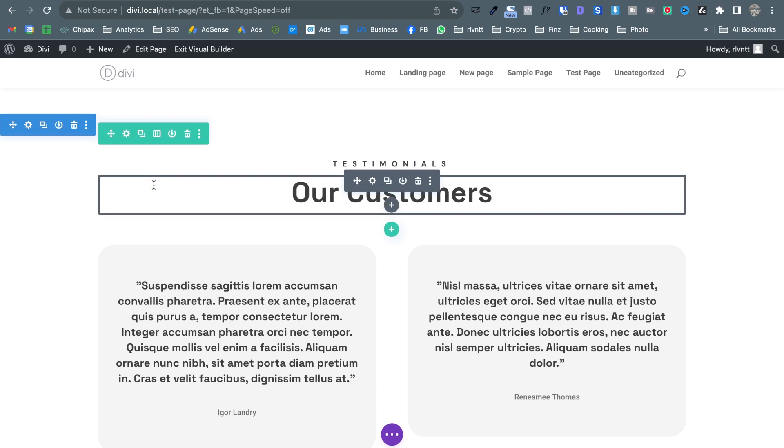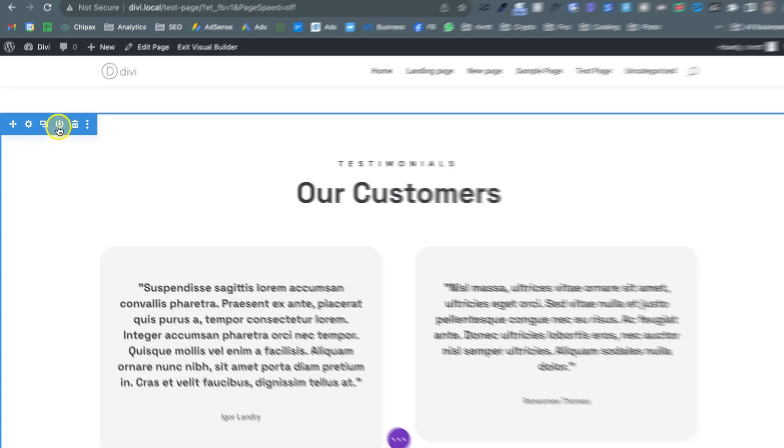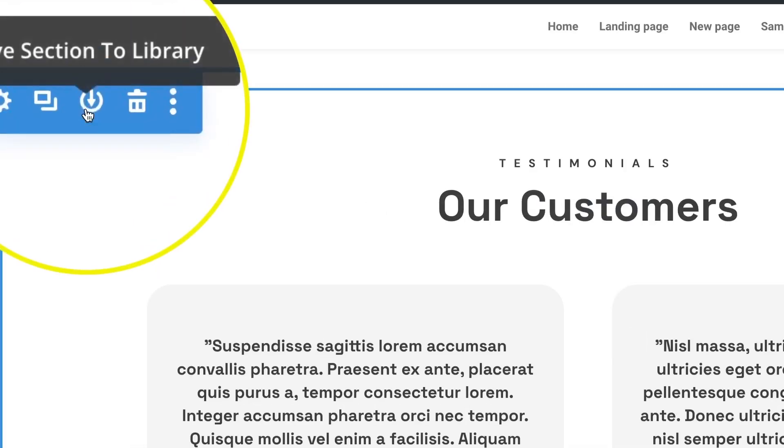rows and modules. So what you're looking for is this icon here.